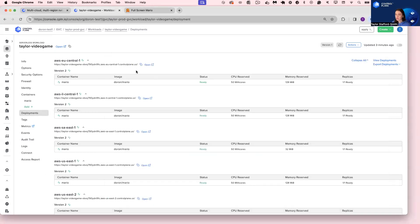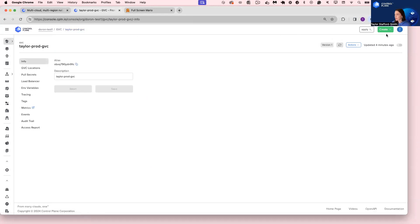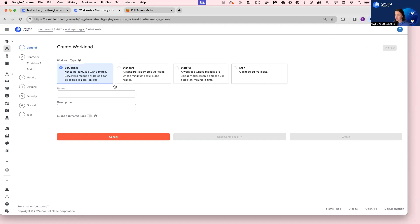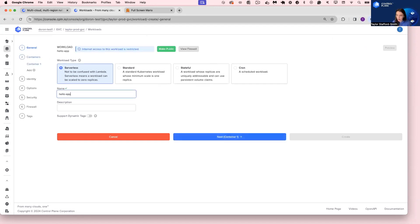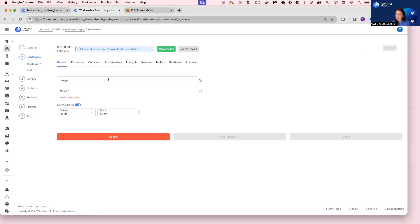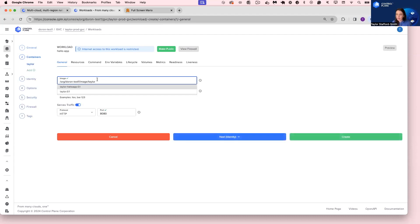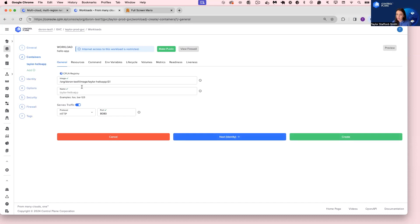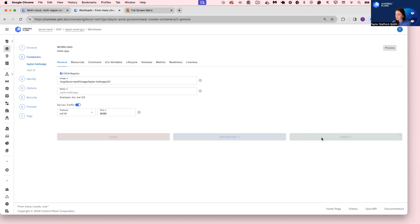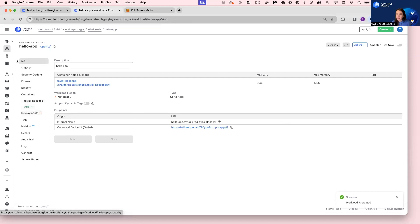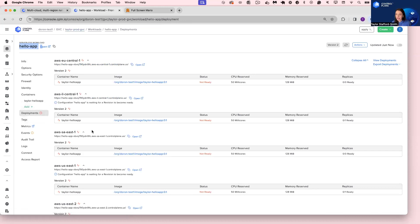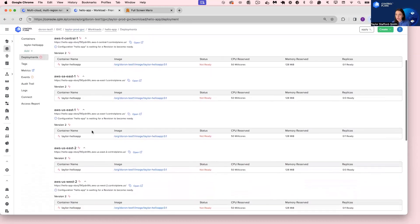Let's navigate back to our GVC and deploy another workload to the TaylorProdGVC. We'll name it hello-app. I can press Control+I on my keyboard, start typing 'Taylor,' and I can see our Taylor Hello app container image has been pushed into the CPLN registry. I'll click Make Public and click Create. The hello-app is now spinning up in all the locations we specified when we created the TaylorProdGVC.